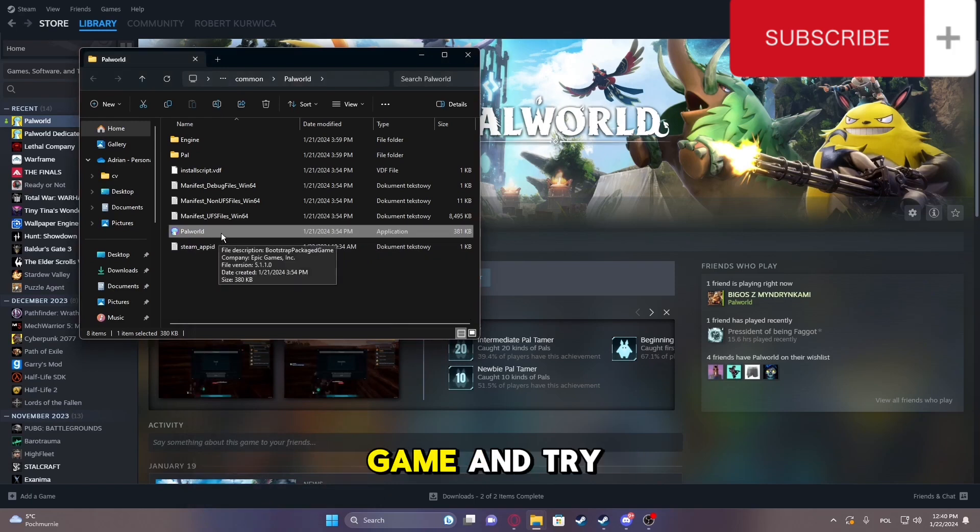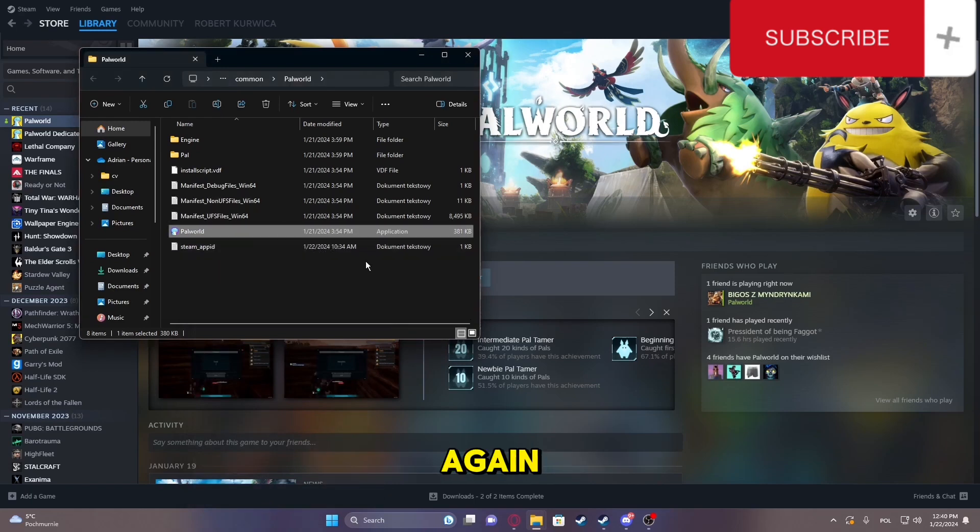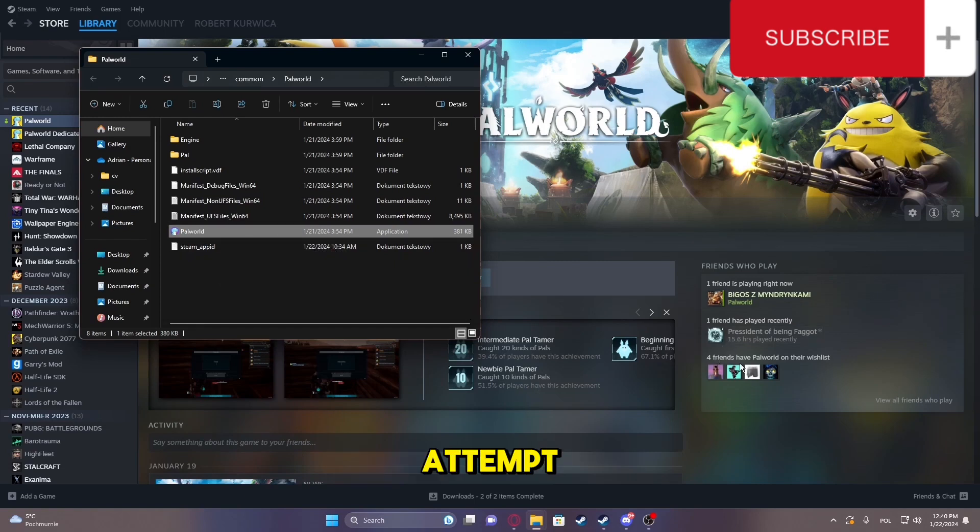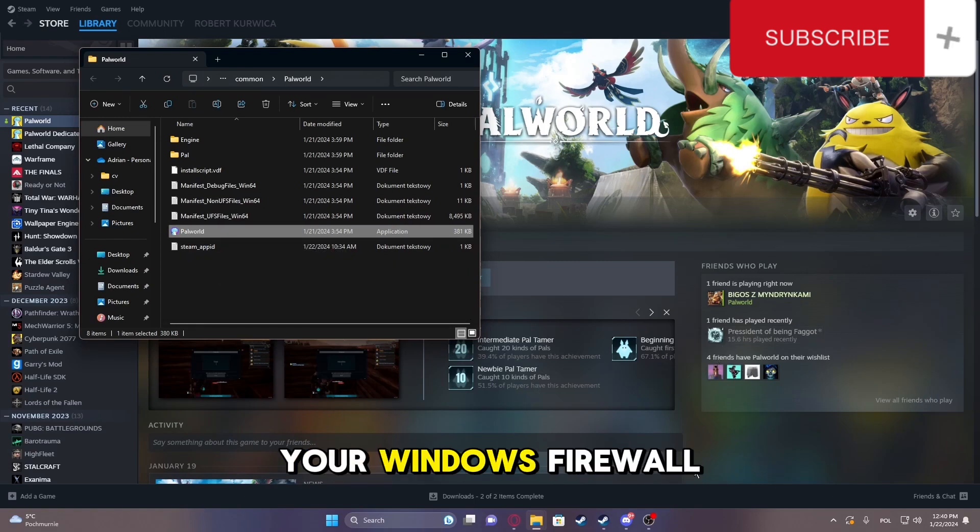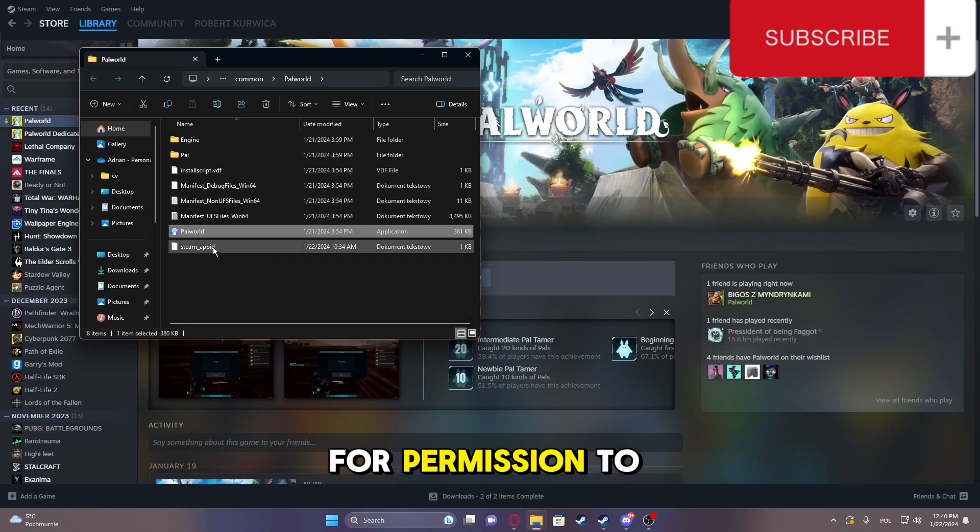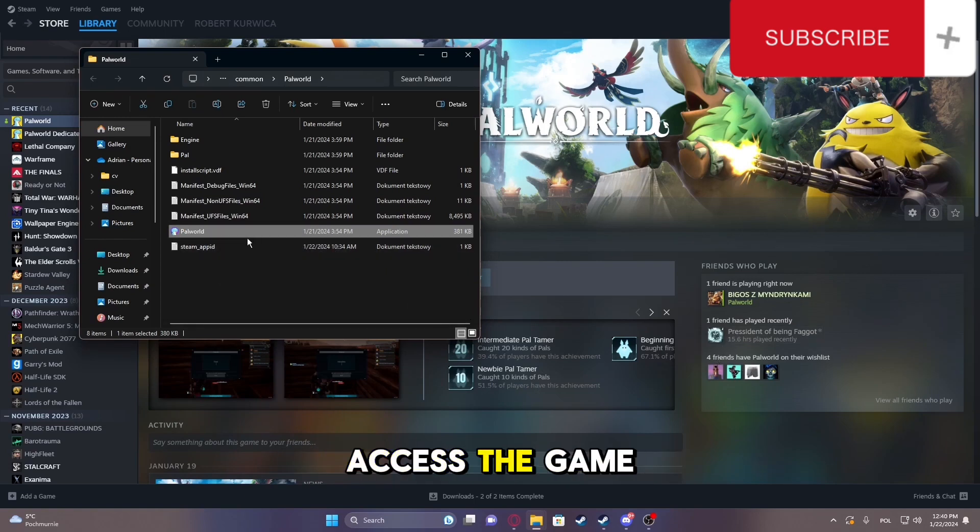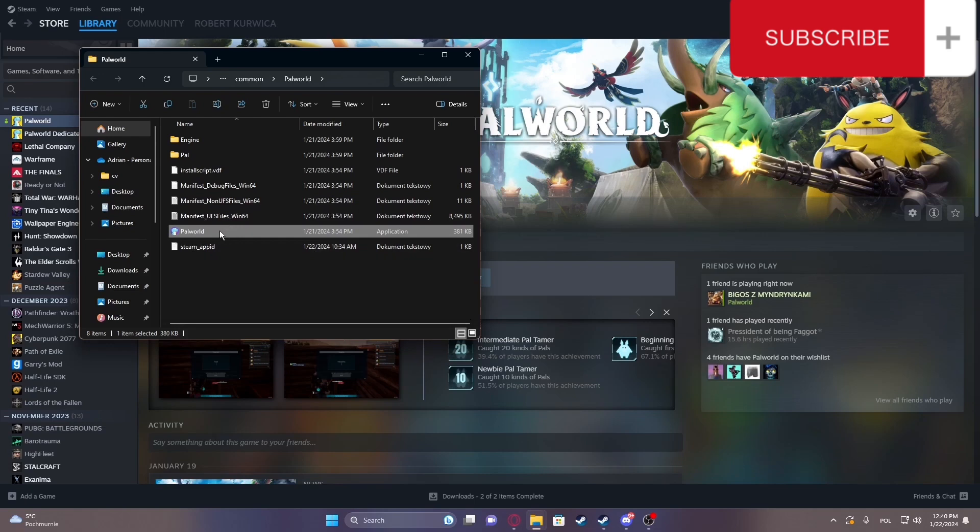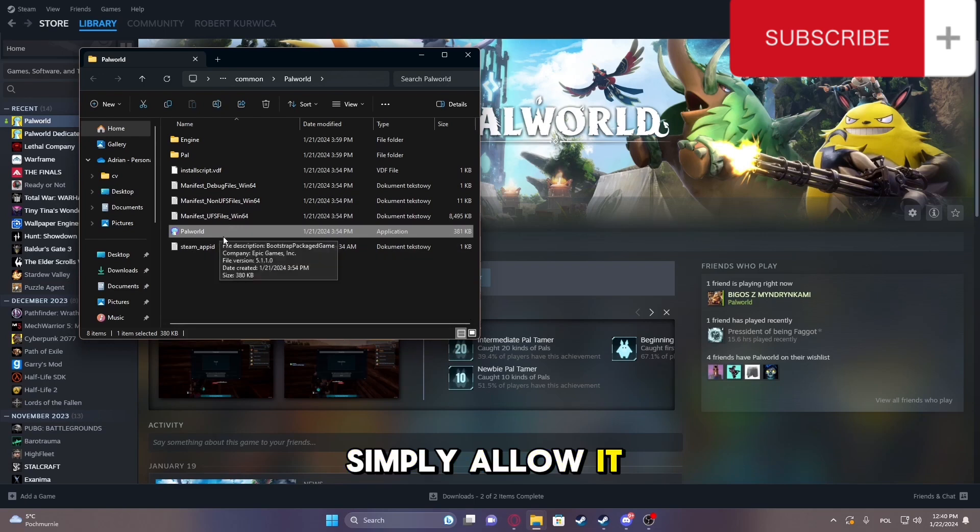Now, launch your game and try inviting your friend again. During their join attempt, your Windows Firewall might prompt you for permission to access the game. Simply allow it.